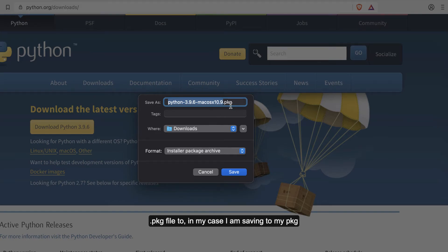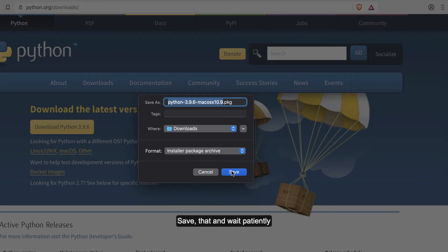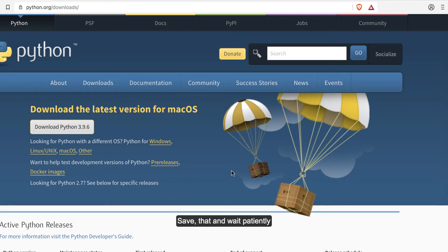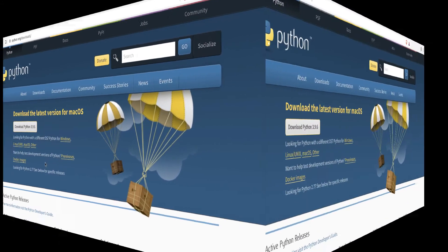In my case, I'm saving my .pkg file, which is Python 3.9.6, to my Downloads folder. I'll save that and I'm going to wait patiently for it to finish the download process.